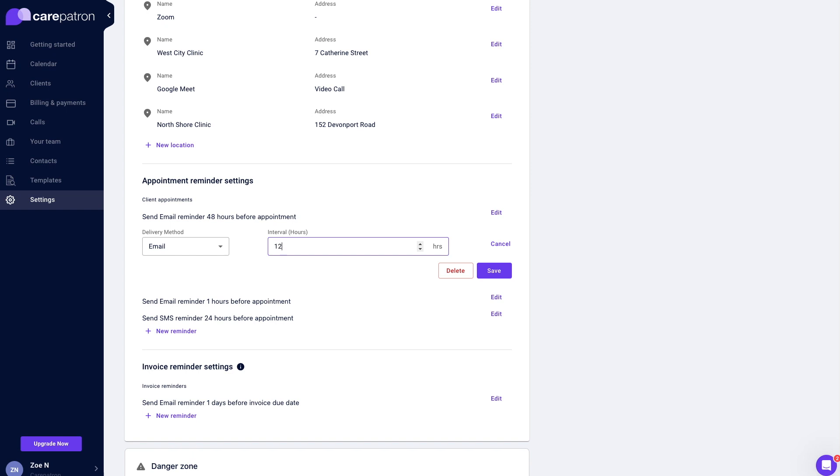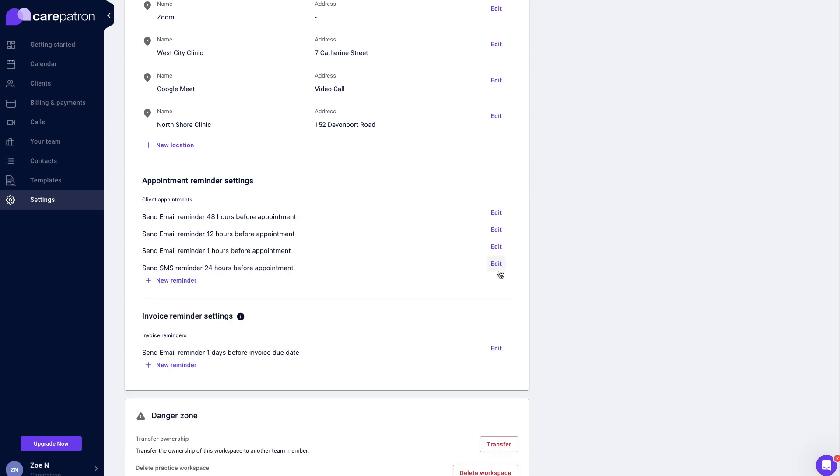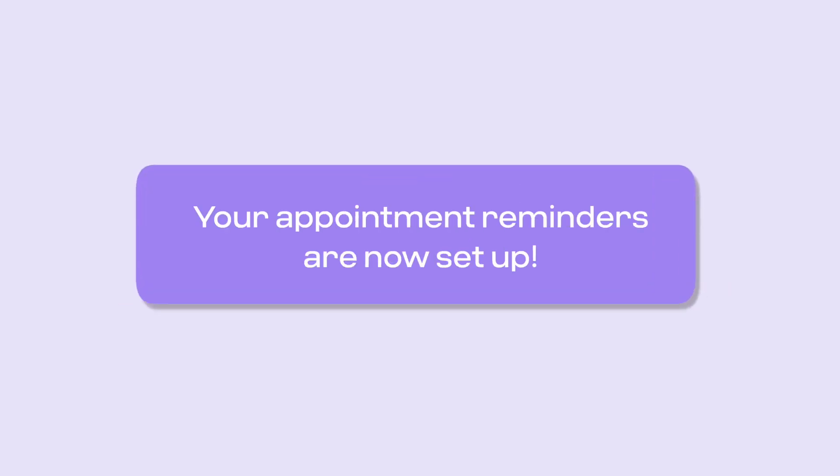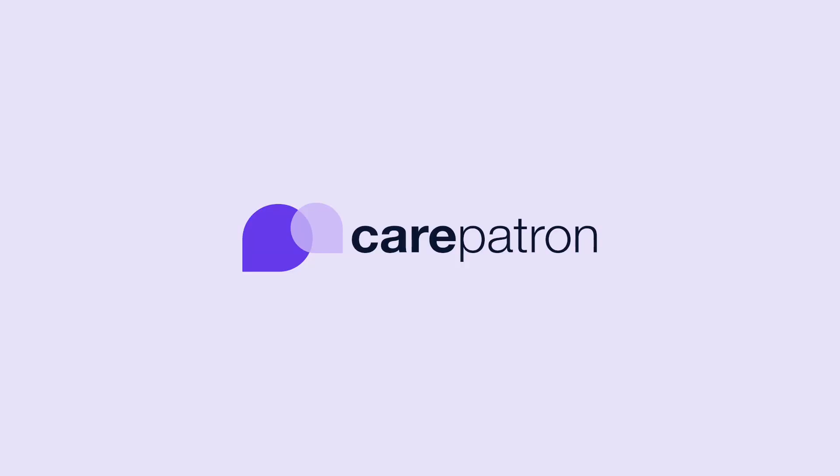Adjust the delivery method and hours as needed. Now your appointment reminders have been set up. Appointment reminders will be automatically sent out through the settings you have adjusted, saving you time on admin tasks and reducing client no-shows. Thank you.